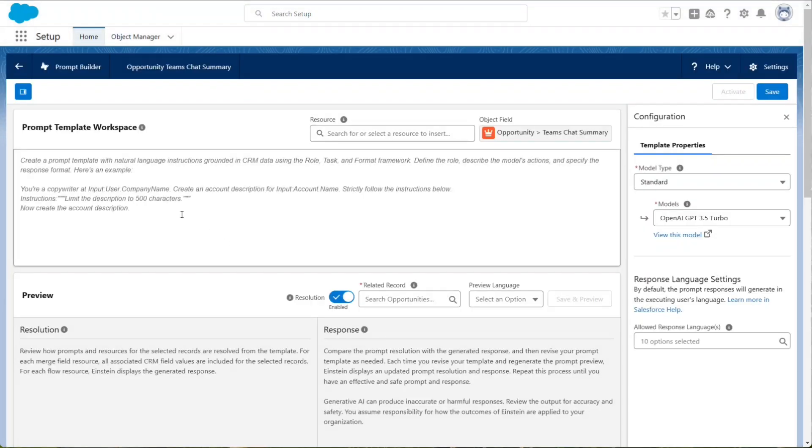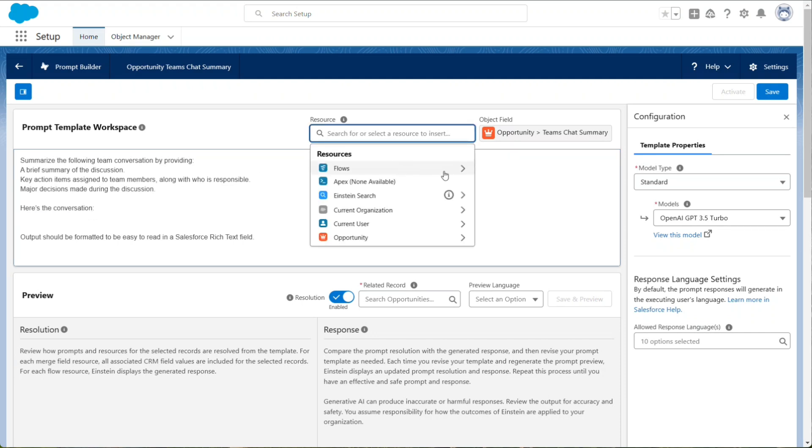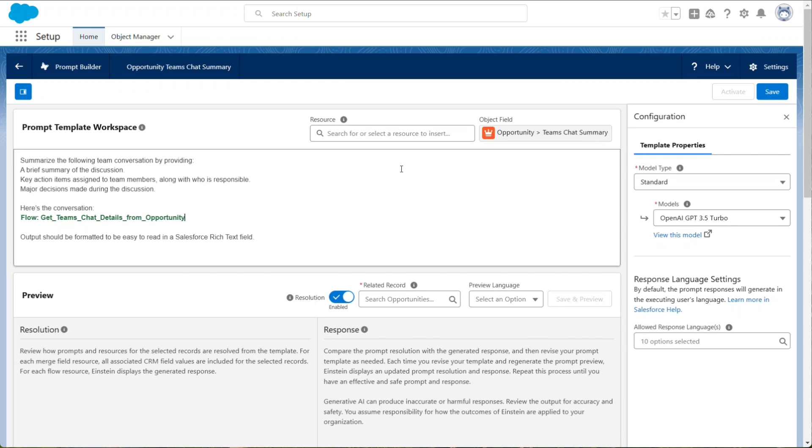Create a prompt that will summarize the conversation in just the way you like. To provide the actual conversation, use a flow resource and choose the flow created previously.